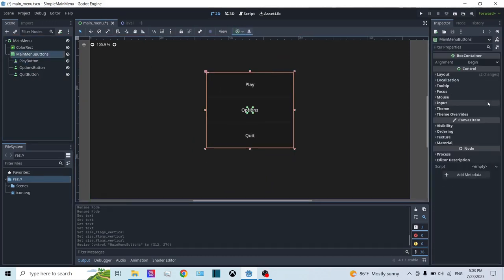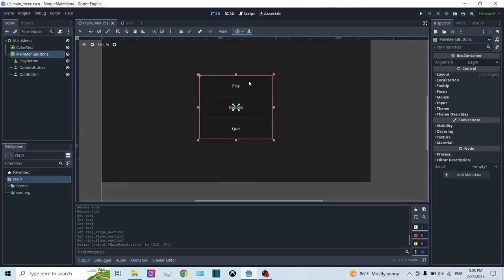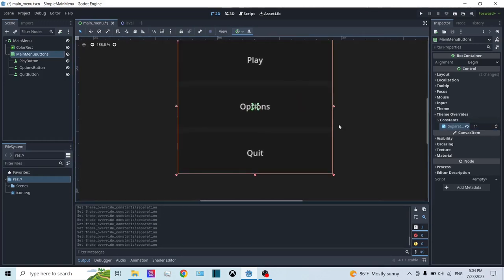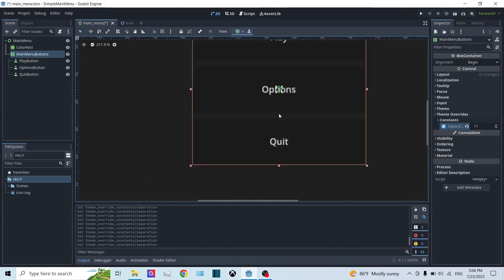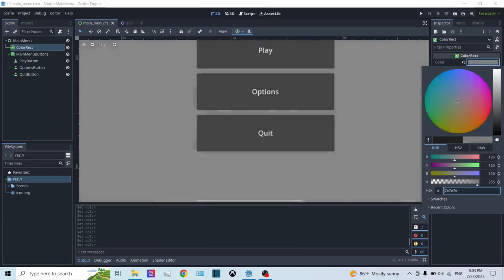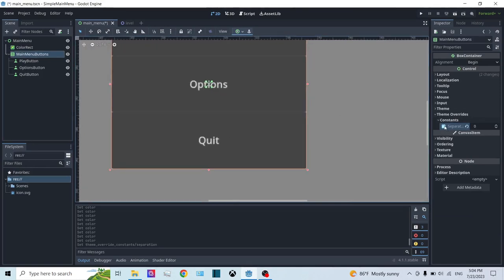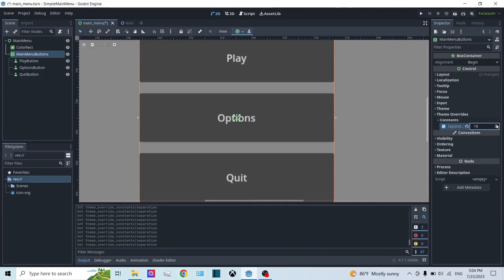If you want some separation between buttons, click on the VBoxContainer — I've named it MainMenuButtons. Under Theme Overrides, go to Constants and increase the separation value. You can see a light gray space appearing between the buttons. When set to zero there's no space; as you increase it, the spacing grows between the buttons.